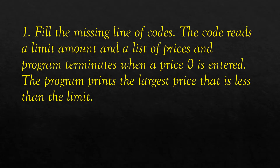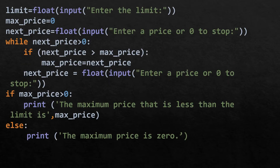The first question asks us to fill in the missing lines of code. The code reads a limit amount and a list of prices, and the program terminates when a price of 0 is entered. The program prints the largest price that is less than the limit. Limit is a variable accepting a value from the user, max_price is initialized with zero, and next_price is entered by the user. If the entered price is zero, it stops there.